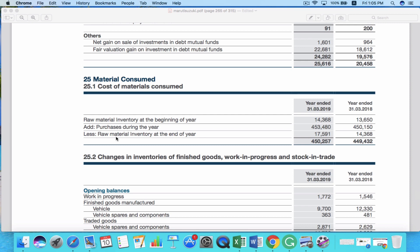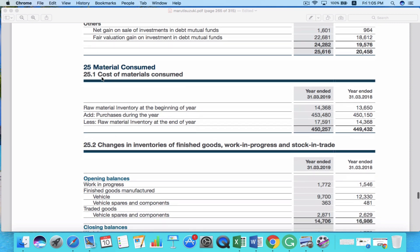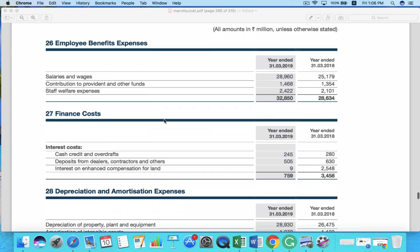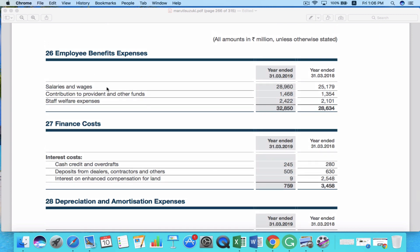If you want to read more about the expenses, you can check the other notes. For example, if you want to find out how much they pay in salaries to their employees, you can go to note number 26 and compare salaries and wages for 2019 versus 2018. In short, you can find all the details about revenues and expenses — both fixed costs and variable costs — in the income statement of a company.